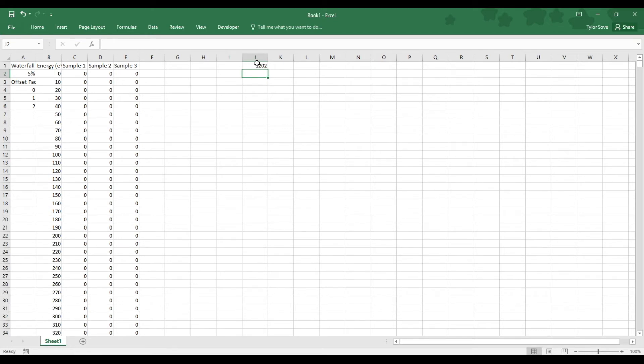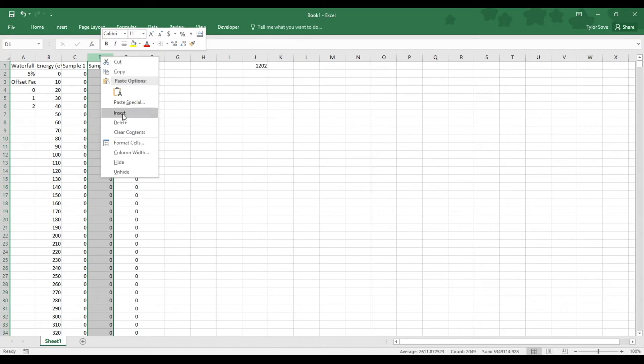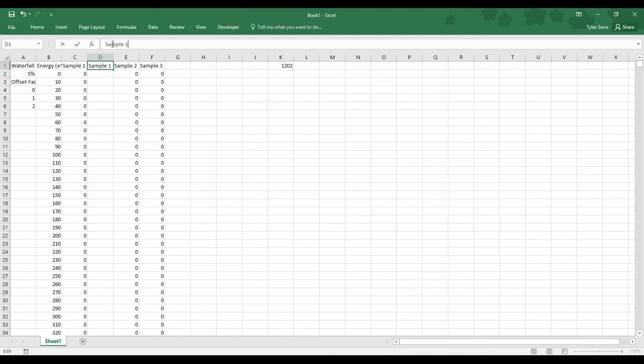Now, in terms of manipulating the sample data so that we have a normalized data set and our raw data set, we need to insert a column in between sample 1 and sample 2. Do so by highlighting sample 2's column header and selecting insert. Now we're going to label this sample 1 processed, and that will let us know that this data has been normalized and offset.